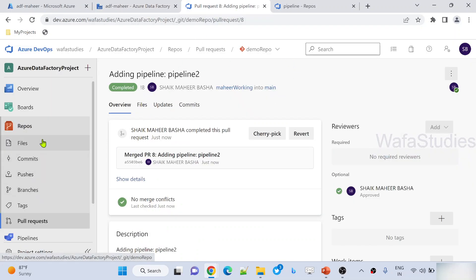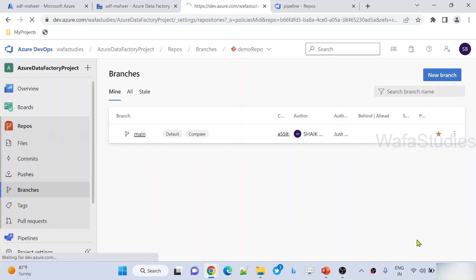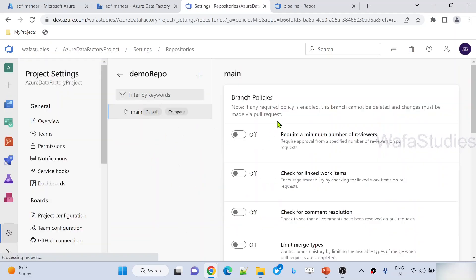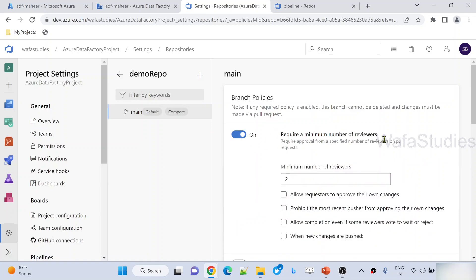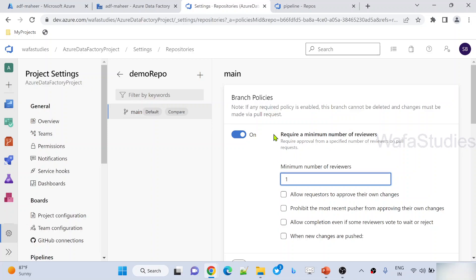For that, what we need to do is go to branches. The main branch is our collaboration branch. Here, you need to go to branch policies. Under branch policies, make sure to enable 'require minimum number of reviewers'. You can change it to one or whatever. But remove the 'allow requesters to approve their own changes' checkbox — you should not keep this. Keep some number here as minimum reviewers. That means, if you try to do anything on the main branch, it needs some reviewers. If you don't do it via PR, it will never allow. That's how the setting works. Now these settings are enabled.